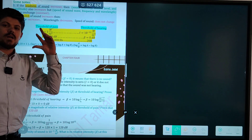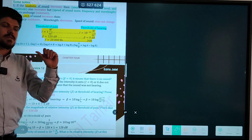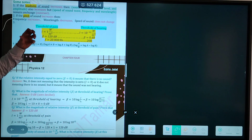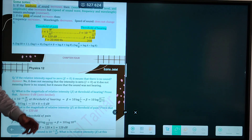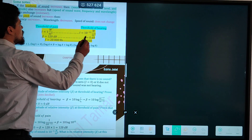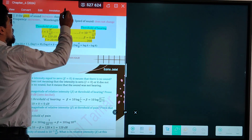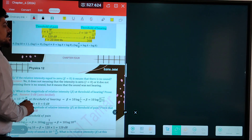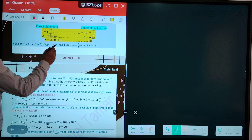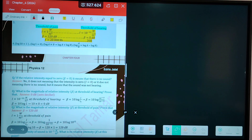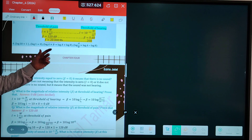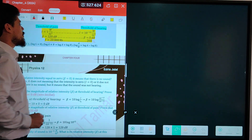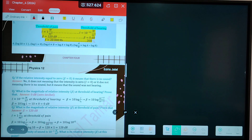This is the range of sound intensity. In this range, we can hear the sound. The range of the decibel level is between 0 and 120 decibels. And the range of frequency is between 20 hertz to 20,000 hertz.